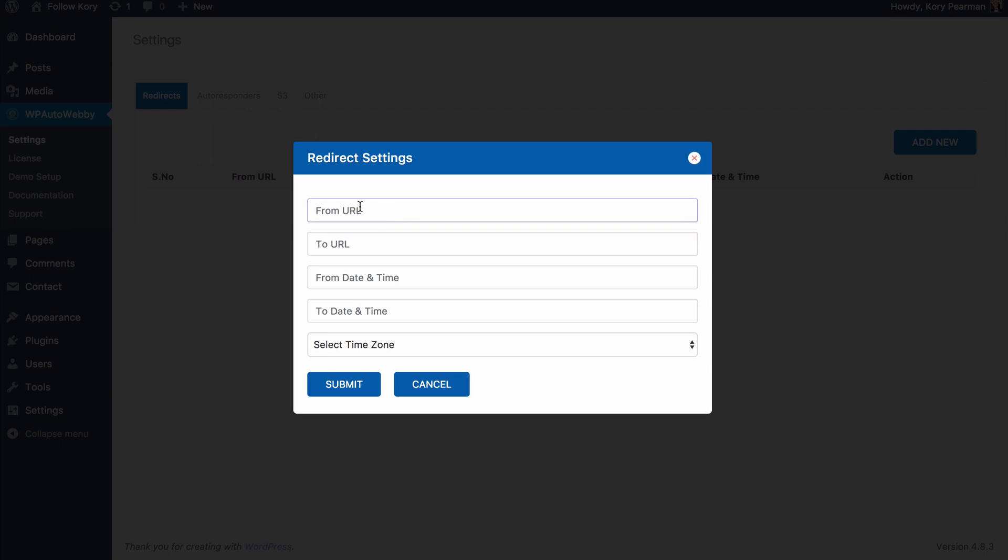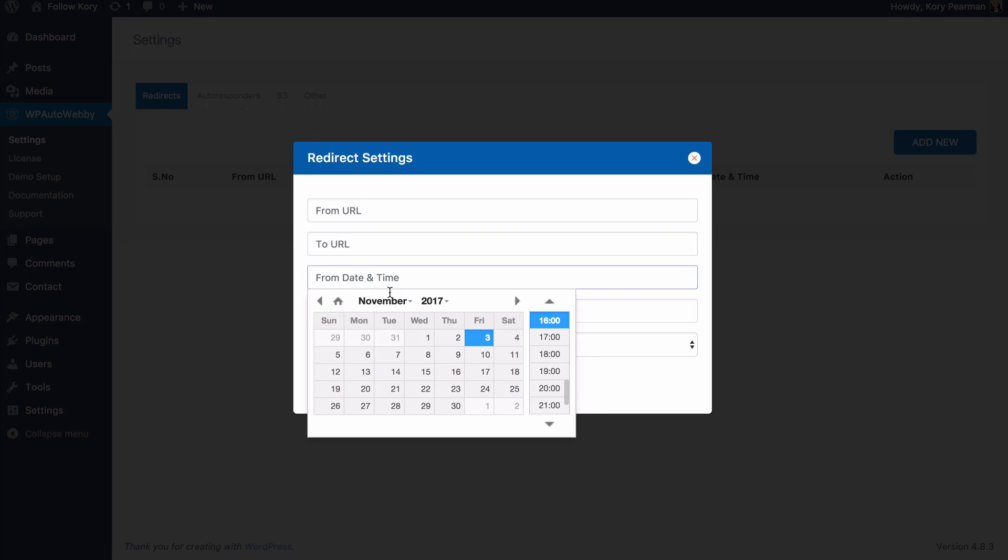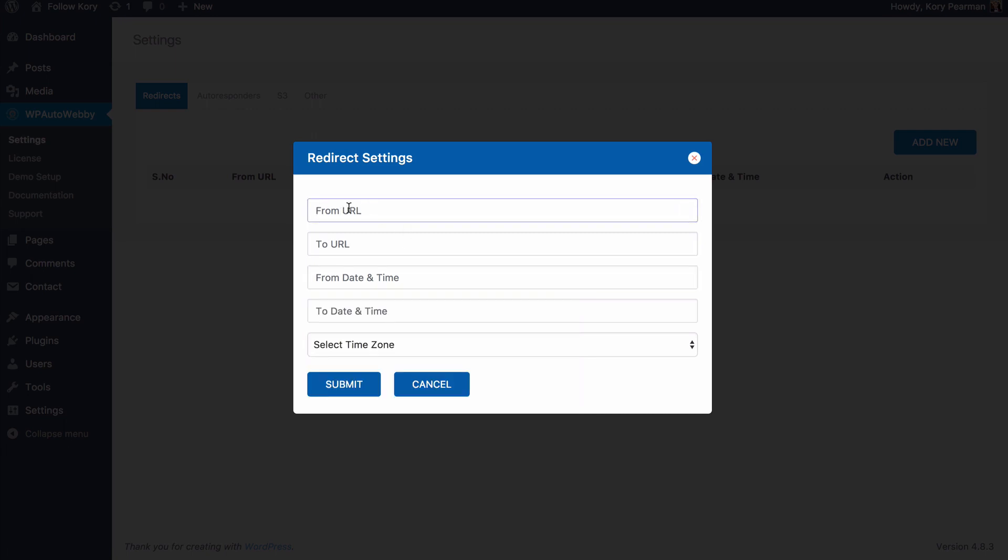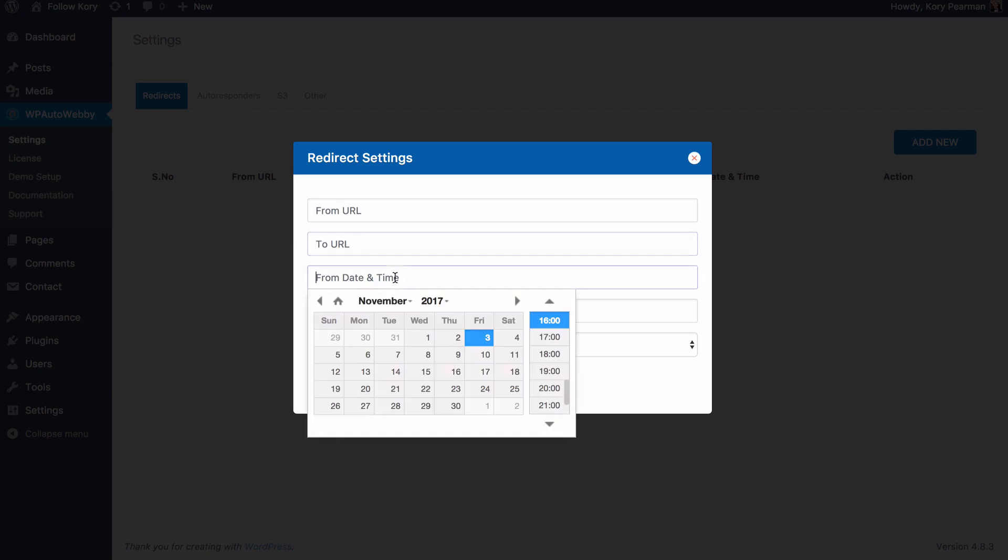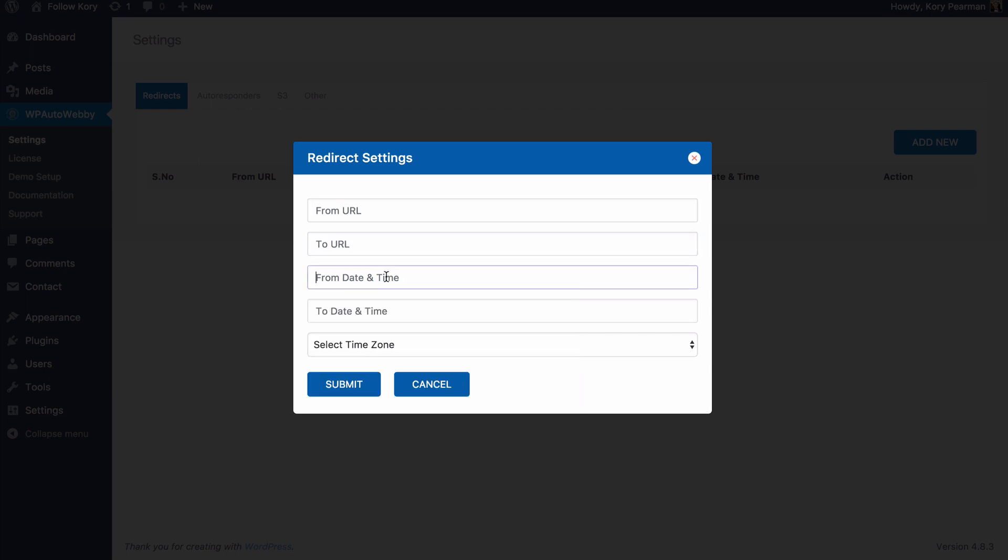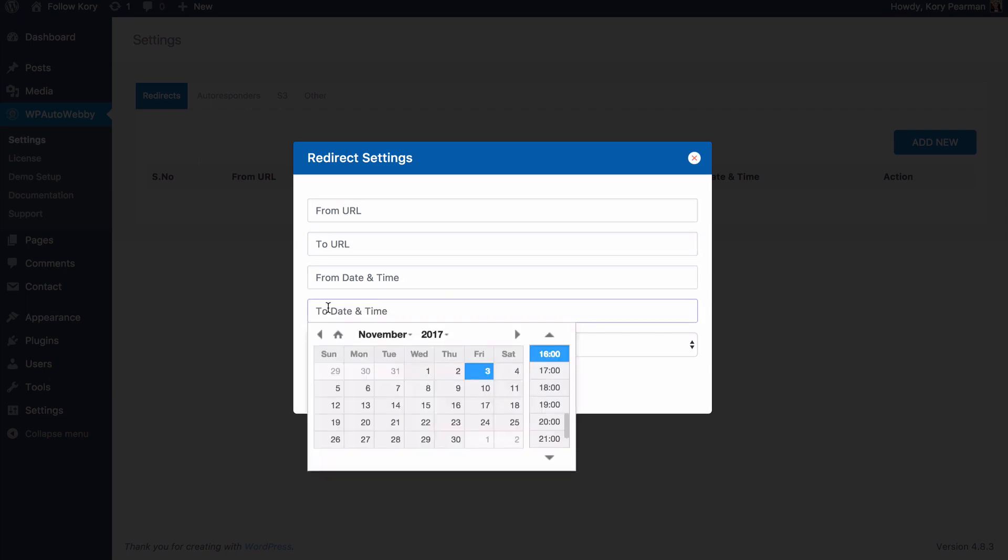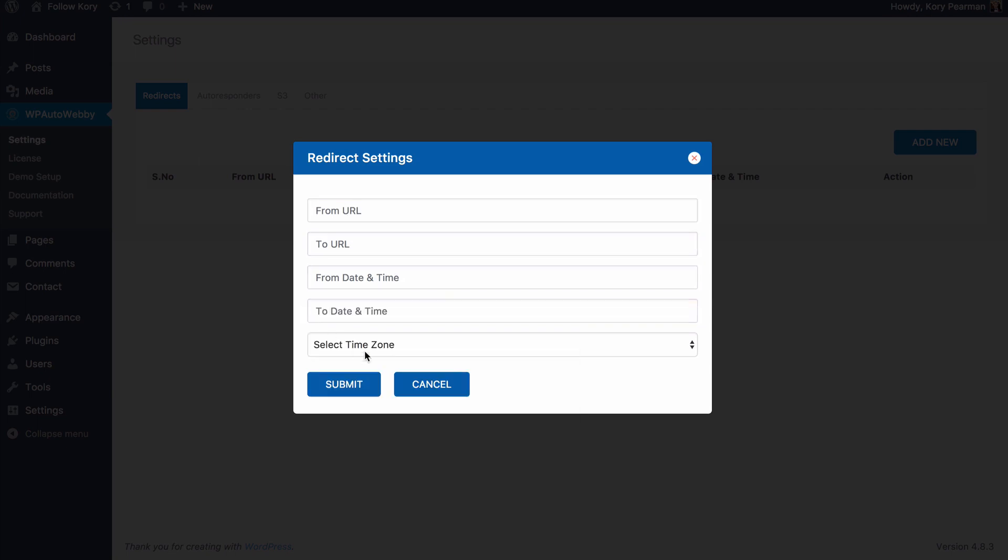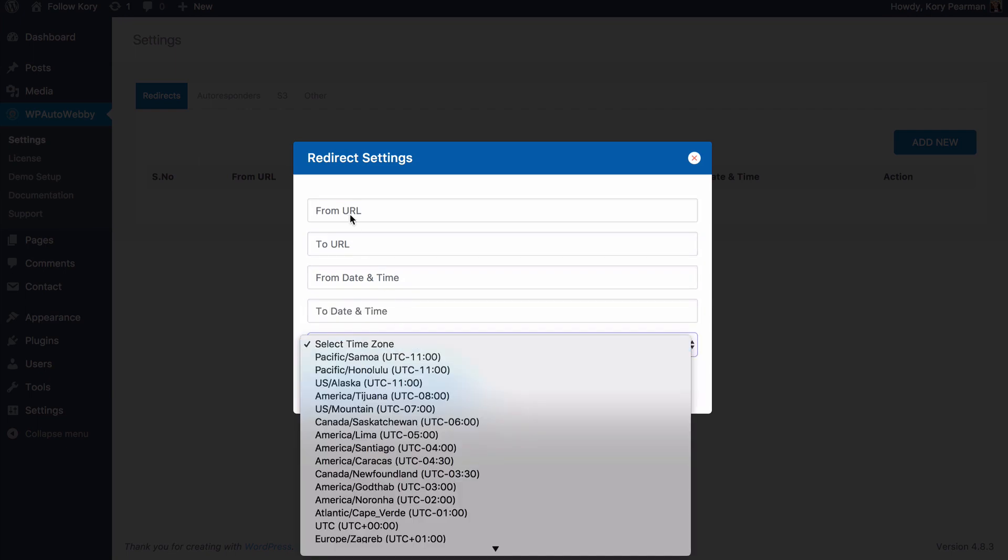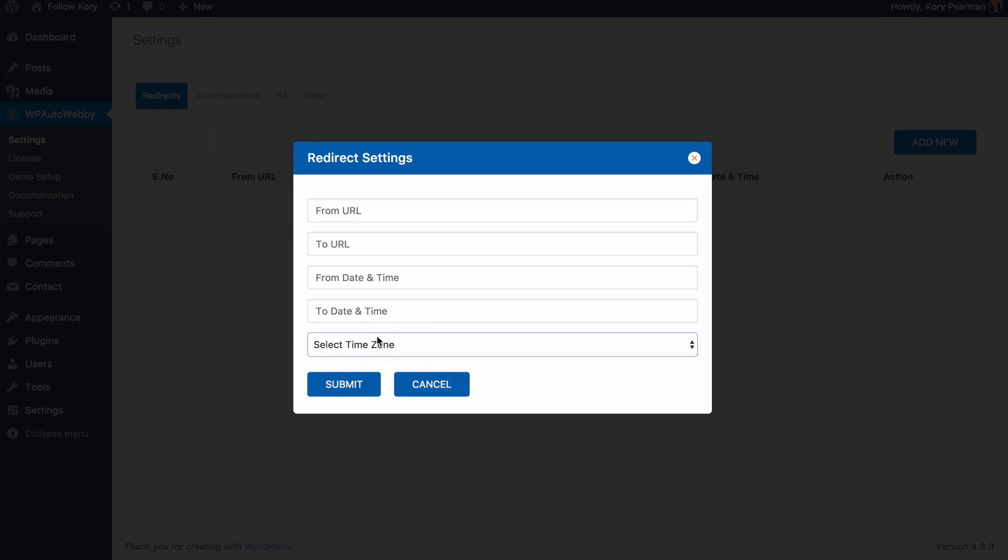maybe you want to set it up so that once your webinar actually starts from a certain day and time, anyone who visits that URL to the registration page will be redirected to your live page. For example, that's just one scenario. So you need to select the date and time and then select your time zone and then click on submit and that redirect will happen only during that time.